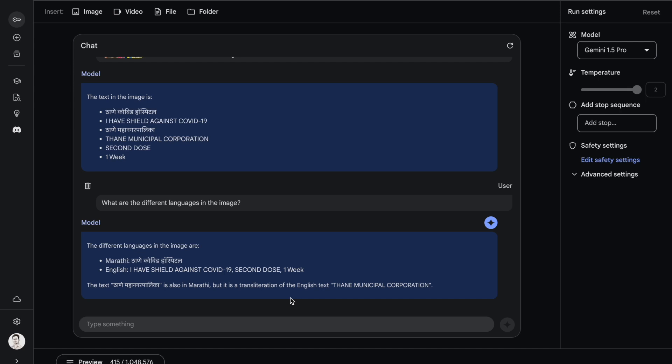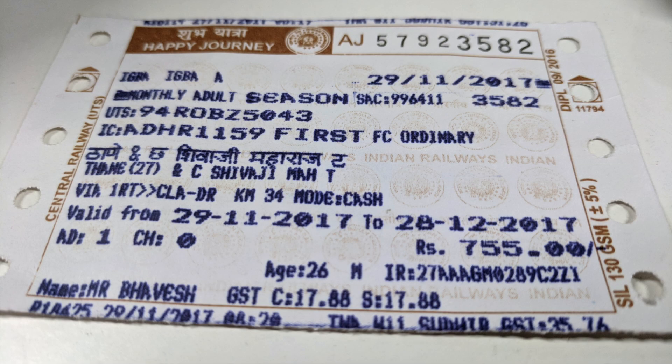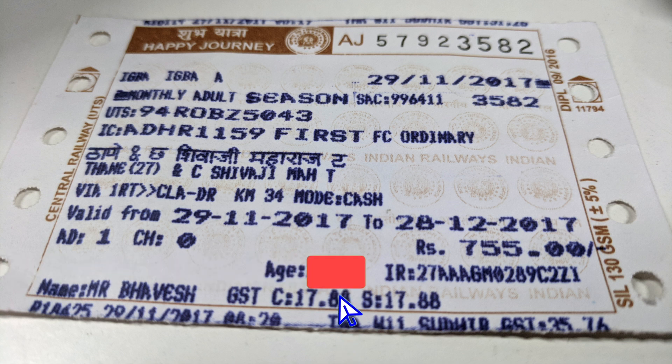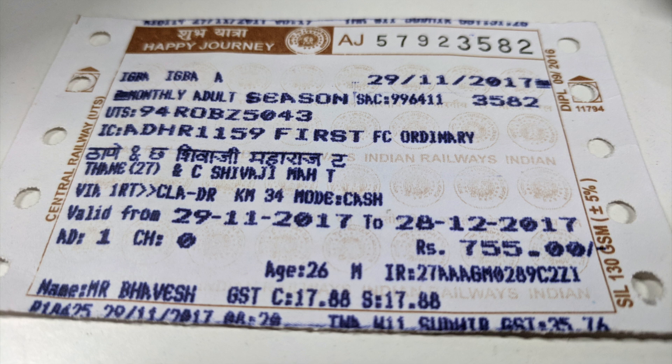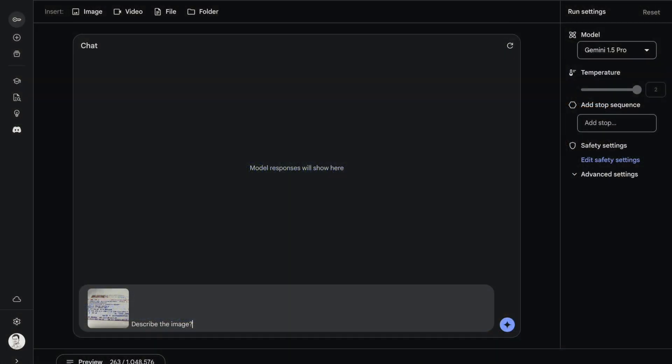I have this particular image. For all of you who are wondering what this image is, this is basically a railway ticket pass that we have in India if we have to use the railway system. If I have to travel from point A to point B at a daily level, we create a monthly pass. This is a similar pass that exists and it's a very old pass from 2017. I want Gemini 1.5 Pro to explain whatever is there in the image. The question that I ask is: describe the image.